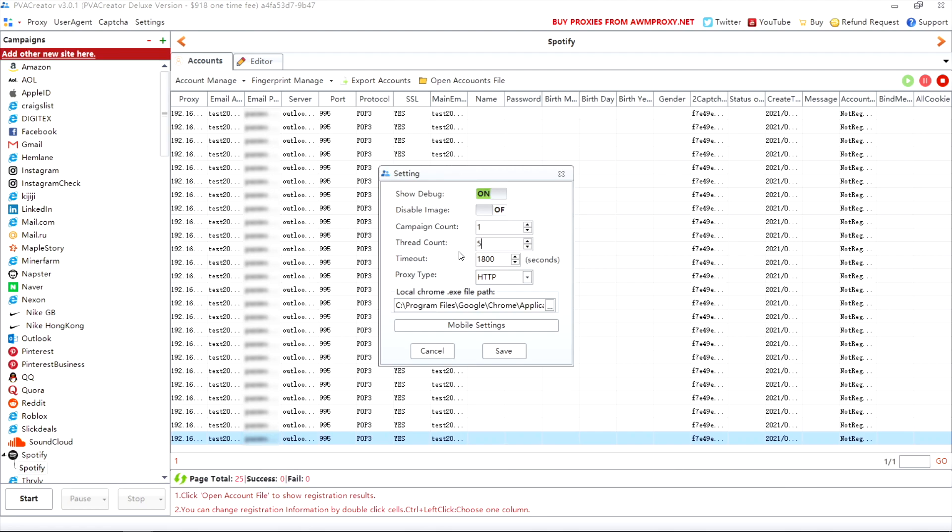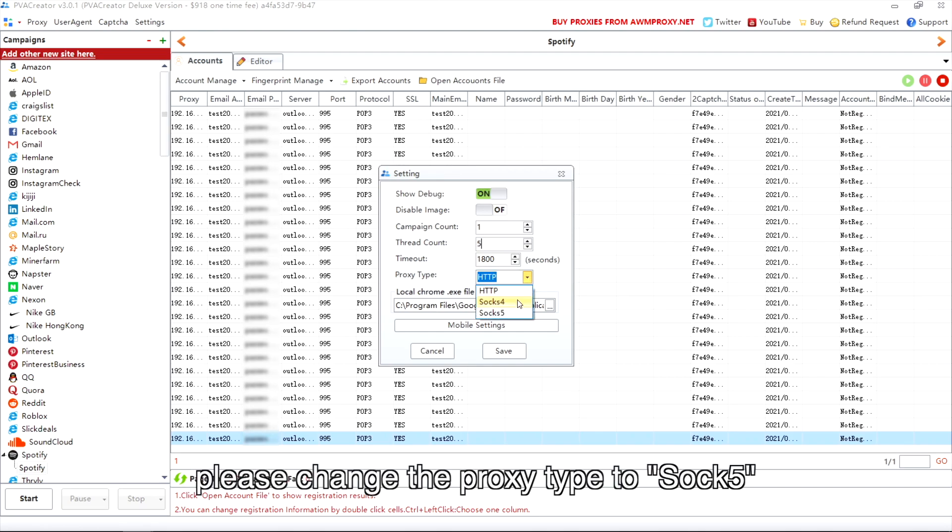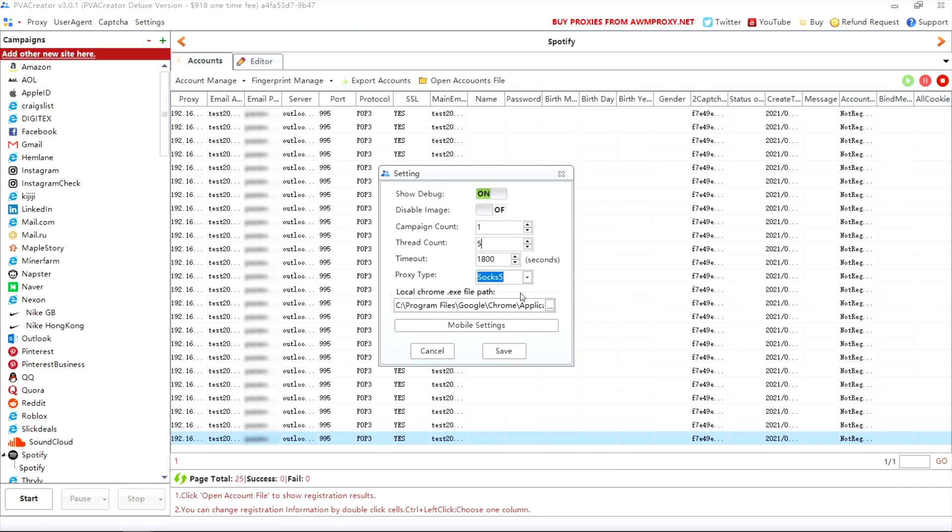If you want to use the 911 S5 proxy, please change the proxy type to sock5.